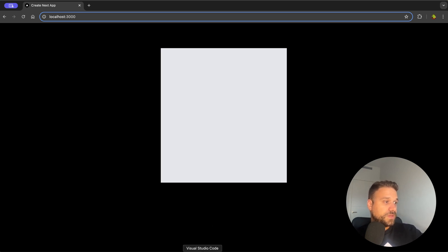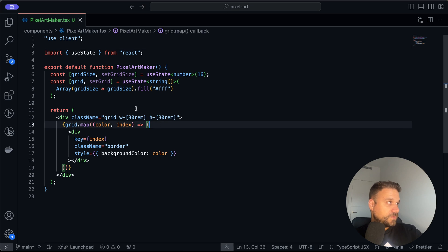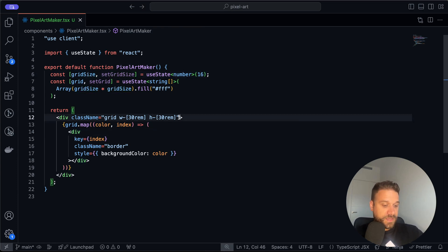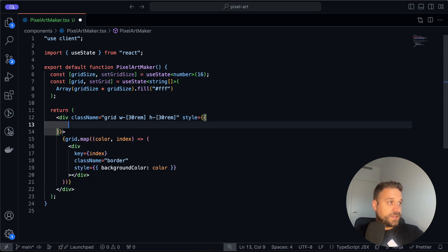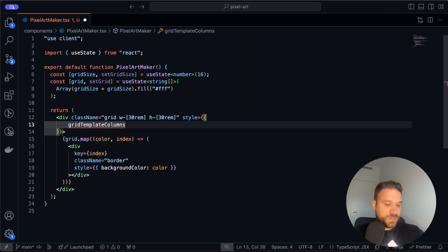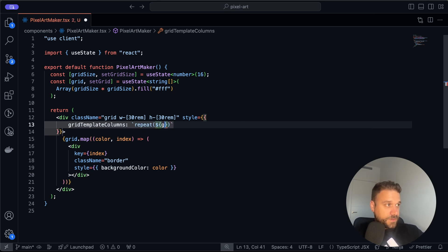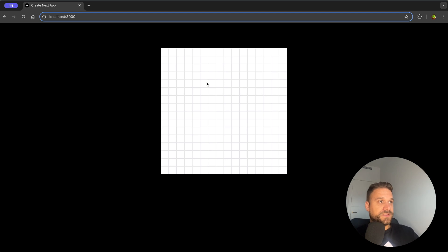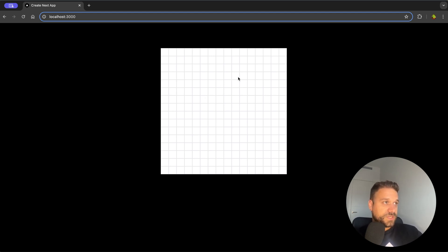Now we just need to put our number of columns. It should be 16 in our case and it's going to be dynamic based on gridSize. We'll add inline CSS with gridTemplateColumns set to repeat our gridSize with one fraction unit. Let's see how it looks — nice, this is our simple grid.